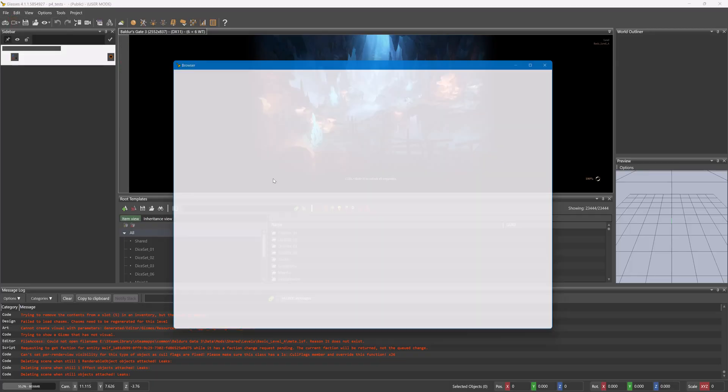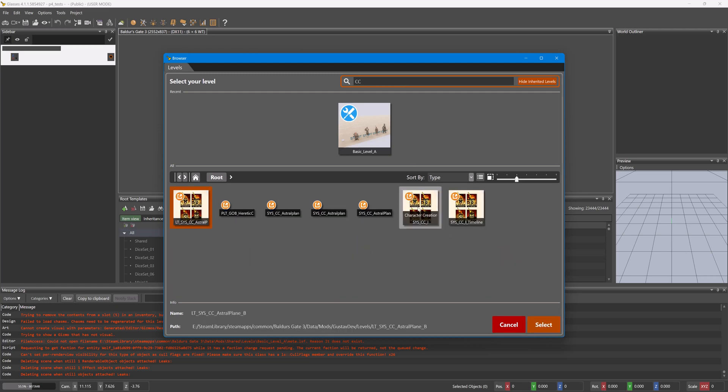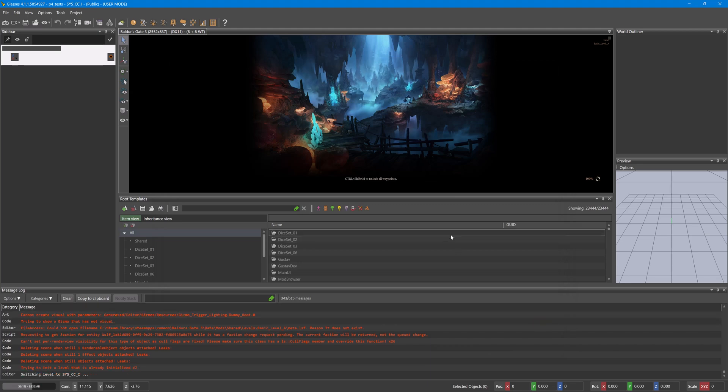Load Level, Character Creation Systems, CC underscore I.